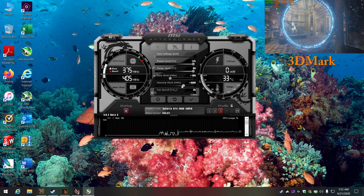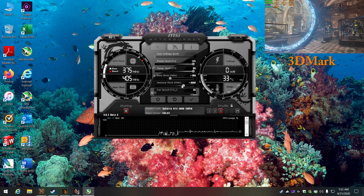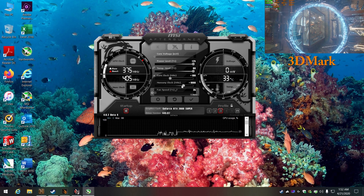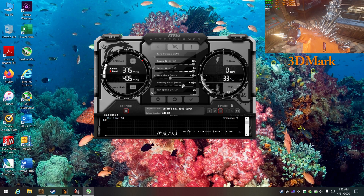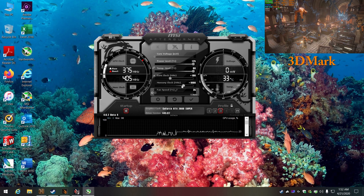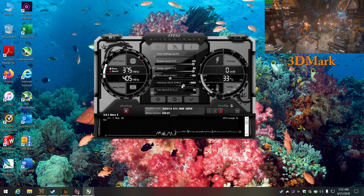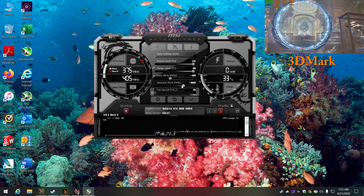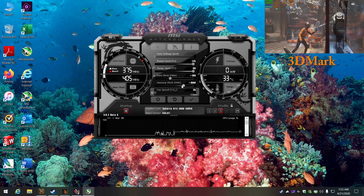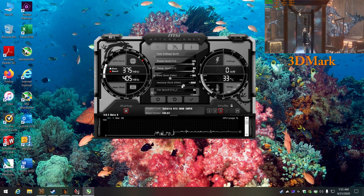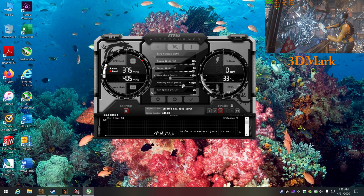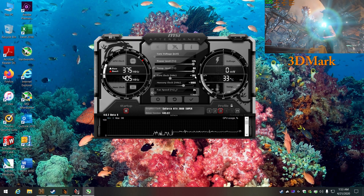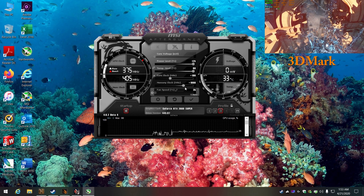Manufacturers clock cards slightly higher or lower and call them different versions at different price points. For example, I've had a FTW3 card and an FTW3 Ultra card — the Ultra already has a higher stock clock, so it won't overclock as high because it's already clocked higher from the factory. Keep that in mind. I'd say start with plus 100 on core clock and plus 1000 on memory.